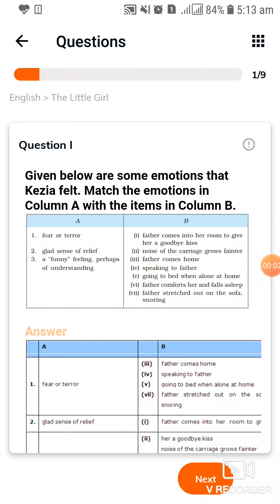Wish you a very good morning dear students. This video is on the exercise of the lesson 'A Little Girl' for Class 9th. We have already written down its summary. Today we are providing you the exercise of the book according to your book. This video is going to be in slide form, so watch the video carefully and write down the question answers accordingly in your notebook.